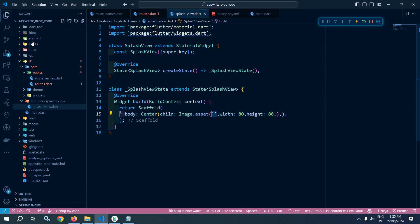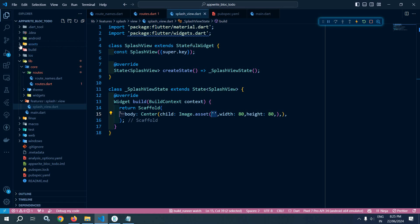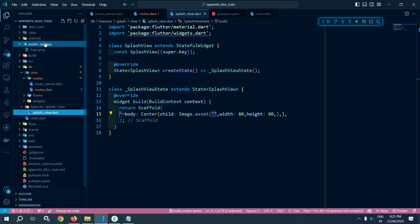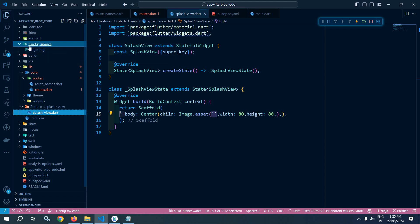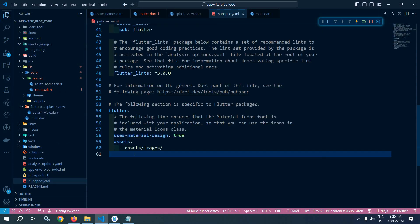Now to provide the image here, what I have done in the project is I have created an assets folder. Inside the assets folder I have created an images folder, and inside that images folder I have kept an image named as logo.png. And the entry of this assets folder I have done in pubspec.yaml, as you can see here in the assets I have made the entry of assets/images.